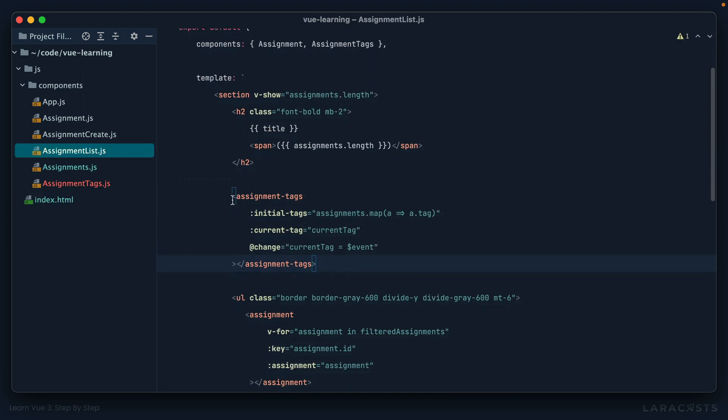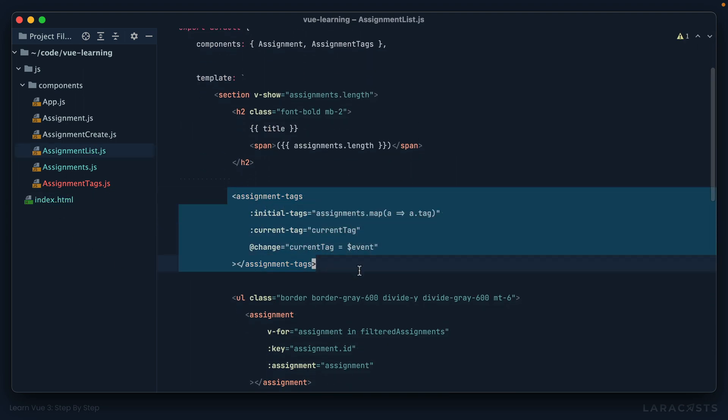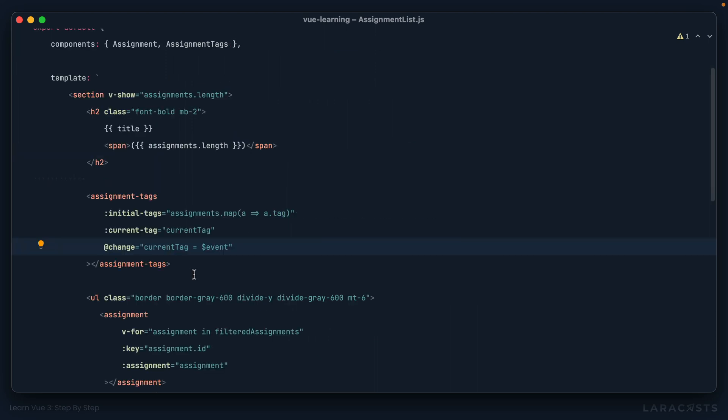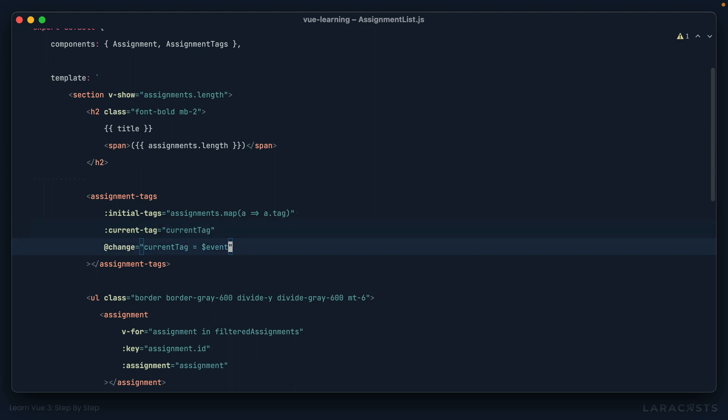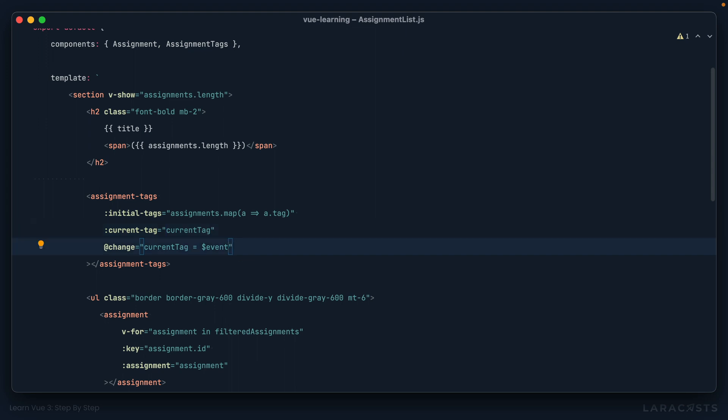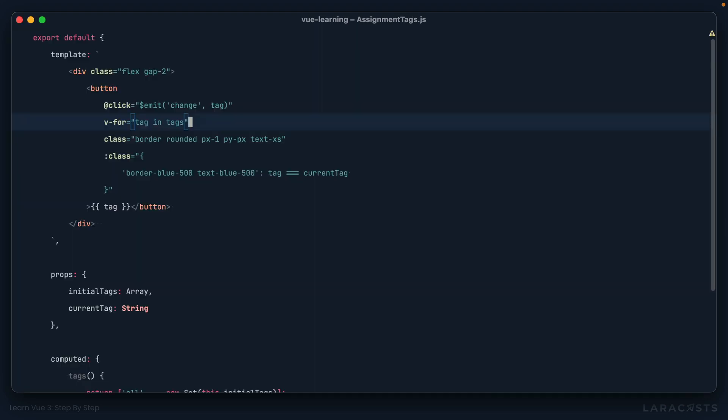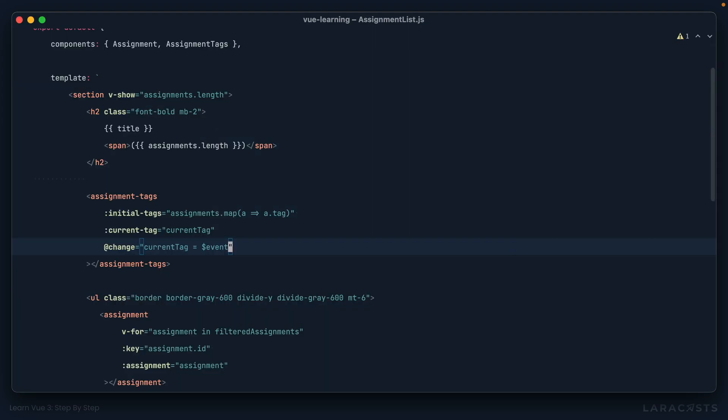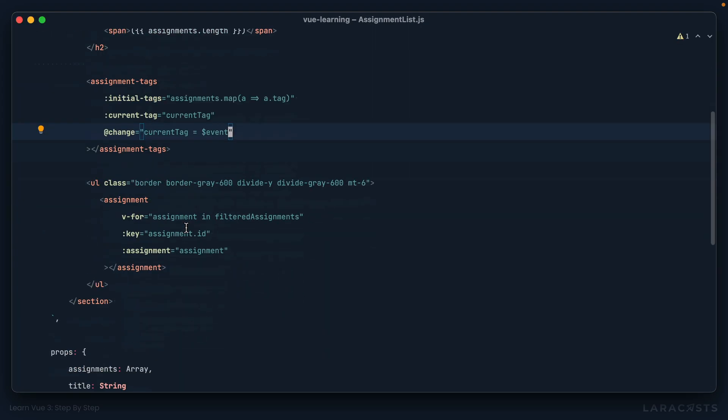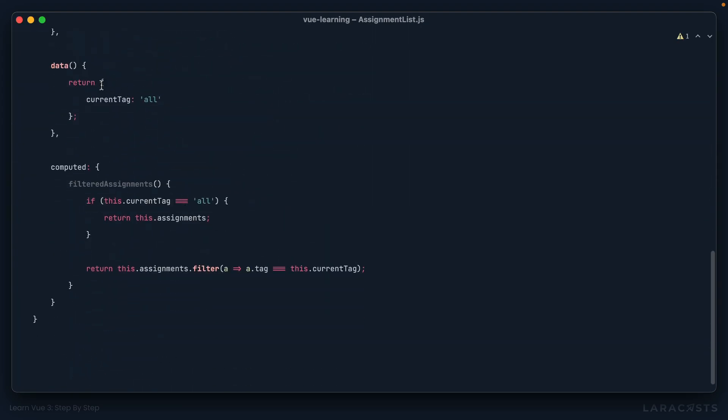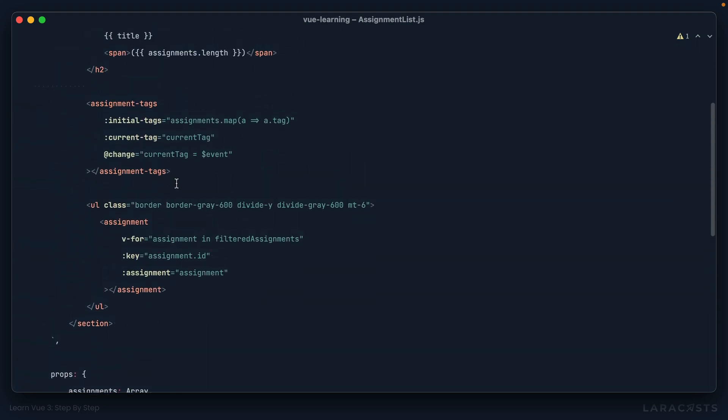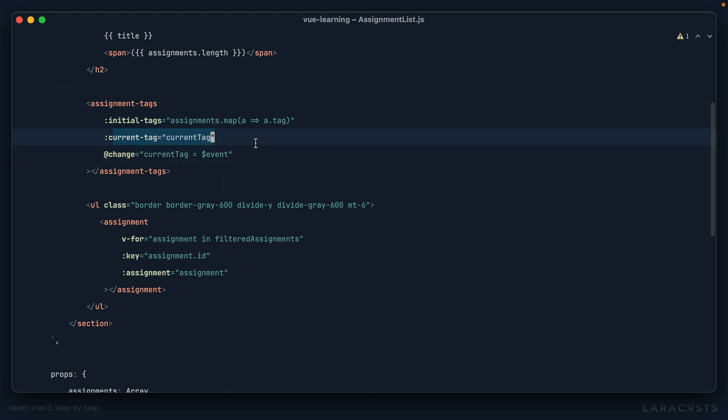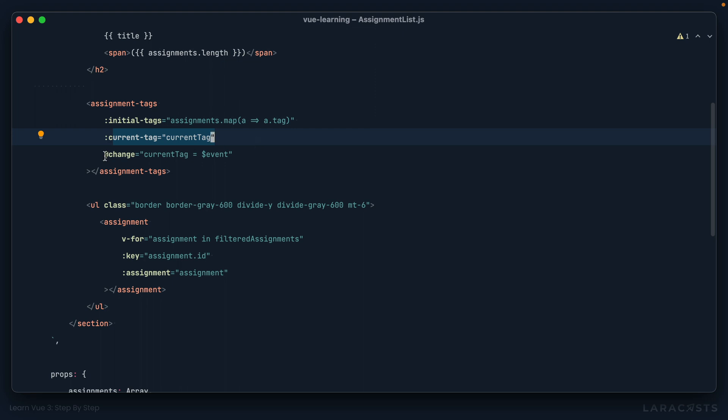So here we set up our assignment tags. And you'll remember, in the last episode, we ran into this awkward situation where we need to pass the current tag to the assignment tags component. But then we also need to listen for when that assignment tags component changes the current tag by emitting this change event. And when it does, we also need to update the current tag here as well.